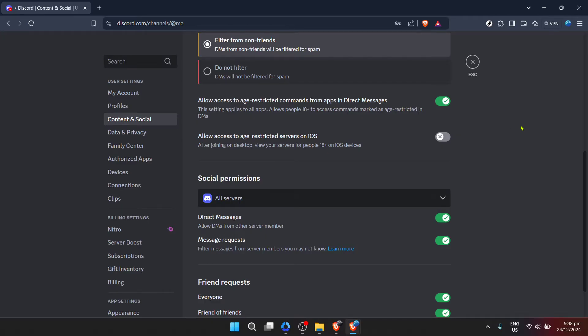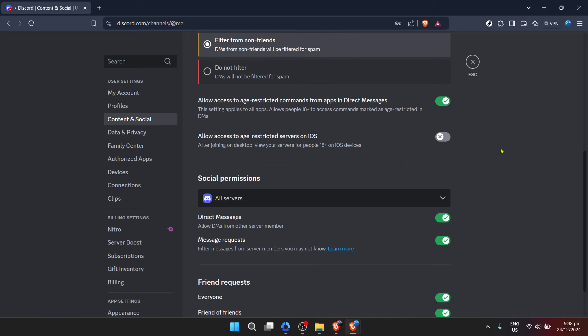Thanks for joining me for this quick tutorial on how to turn off age restriction on Discord. Whether you're here to ensure you have access to all types of content or looking to customize your user experience further, I hope you found this guide helpful. Remember, Discord is all about connecting with others in a way that suits you best, so take the time to make it your own. Happy chatting!